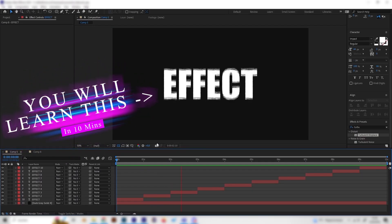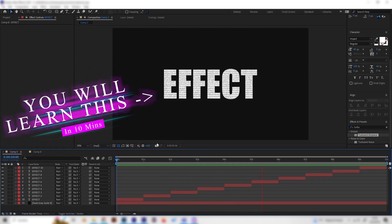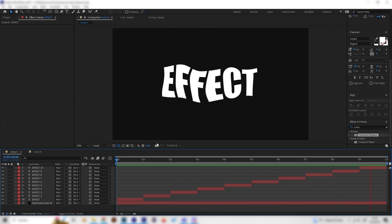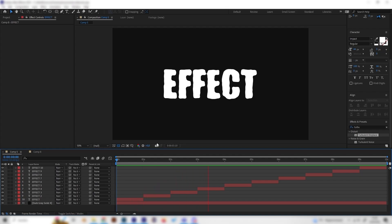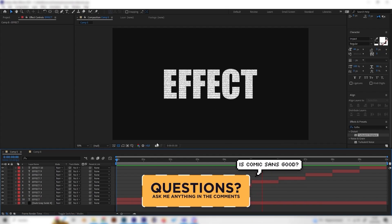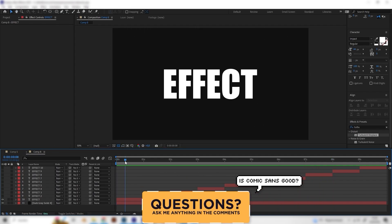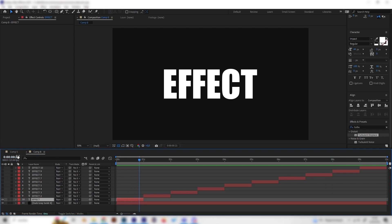In this After Effects tutorial you will learn 10 unique and amazing looking text animations or text effects. They are super easy, beginner friendly, and we don't need any plugins. Let's just go right into it — I've made a new composition with 10 layers without effects, and we'll go through them all together.